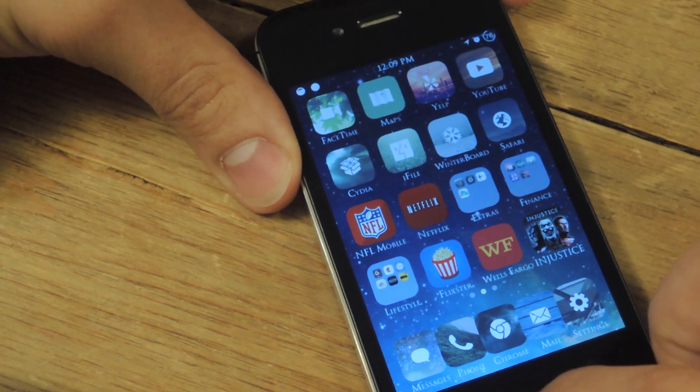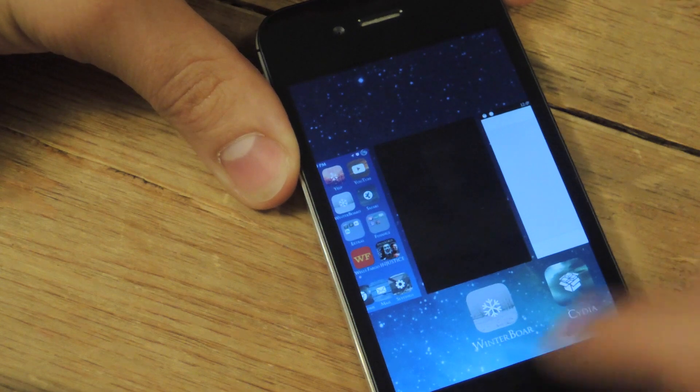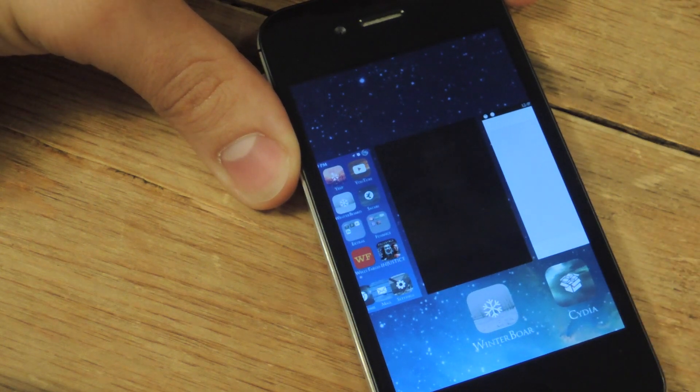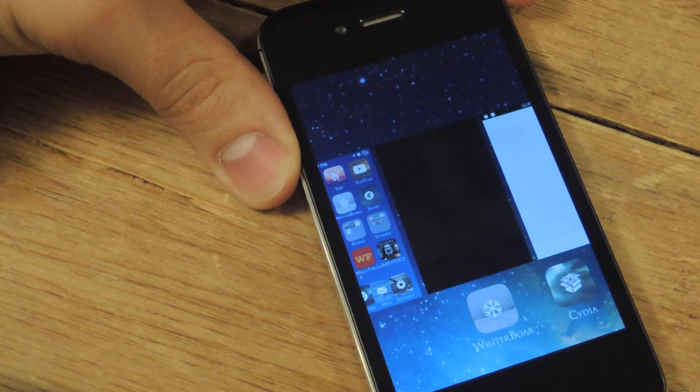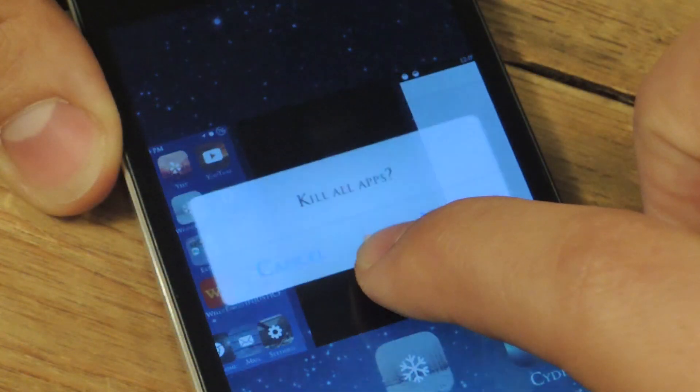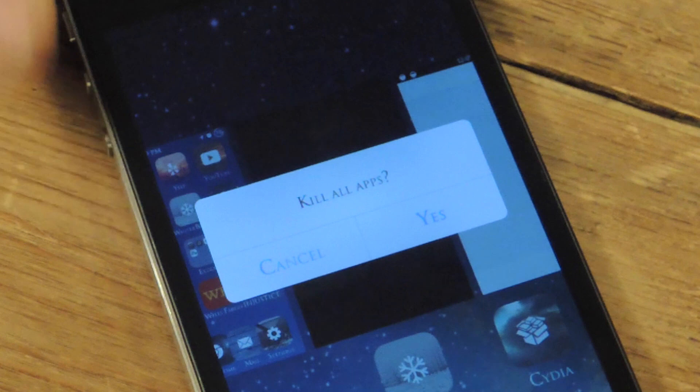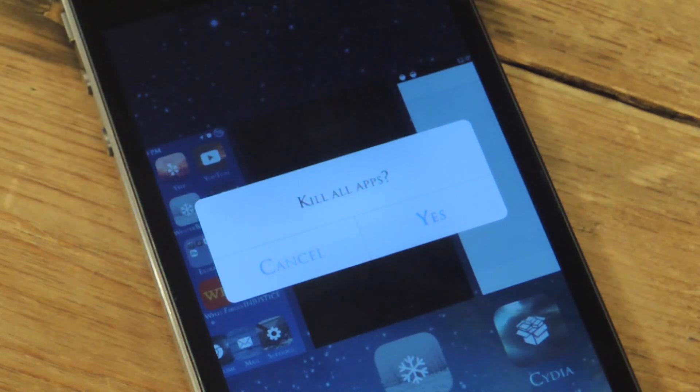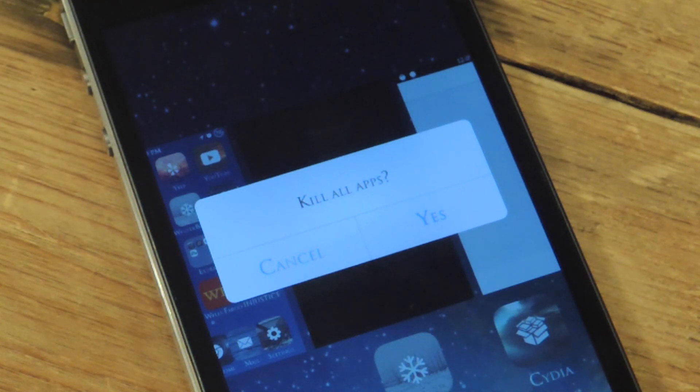But when you restart, from now on when you go to your task switcher and hold down one of the thumbnails, it'll ask you to kill all apps and you will reply yes please.